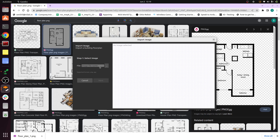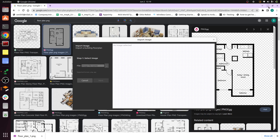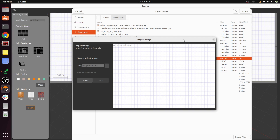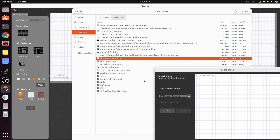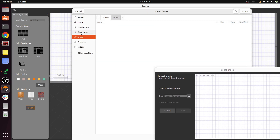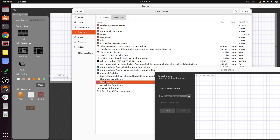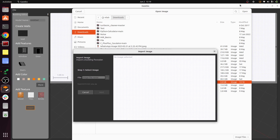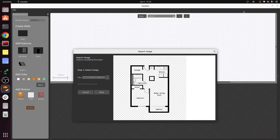Coming back to Gazebo, press the file option. If it's not responding, give it a minute. In the file browser, go to Downloads and find floor_plan_1.png. Press Open. You can see the floor plan is automatically uploaded. Press Next.